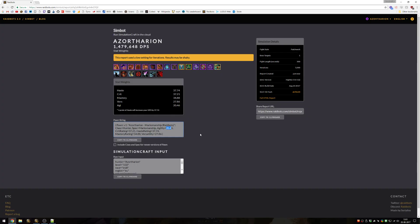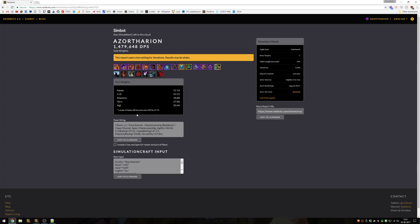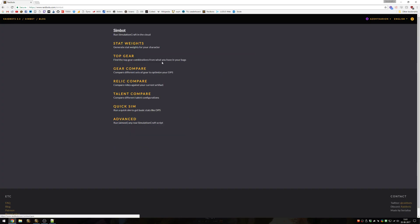Like how much DPS do I gain if I get 1,300 agility, then it divides the gain by however much it added. It tries to average out how much is 1 point of agility worth in terms of DPS. So approximately 1 agility for me is worth 20 DPS, 1 point of crit rating is worth 37 DPS. So that covers stat weights.